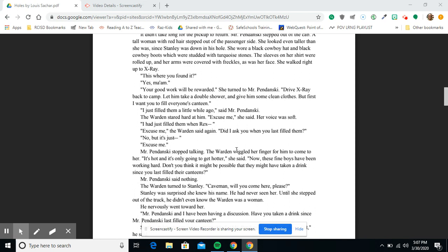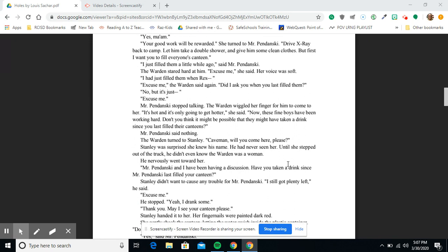'I just filled them a little while ago,' said Mr. Pendanski. The warden stared hard at him. 'Excuse me,' she said. Her voice was soft. 'I had just filled them when Rex...' 'Excuse me,' the warden said again. 'Did I ask you when you last filled them?' 'No, but it's just...' 'Excuse me.' Mr. Pendanski stopped talking. The warden wiggled her finger for him to come to her. 'It's hot and it's only going to get hotter,' she said. 'Now, these fine boys have been working hard. Don't you think it might be possible that they might have taken a drink since you last filled their canteens?' Mr. Pendanski said nothing.